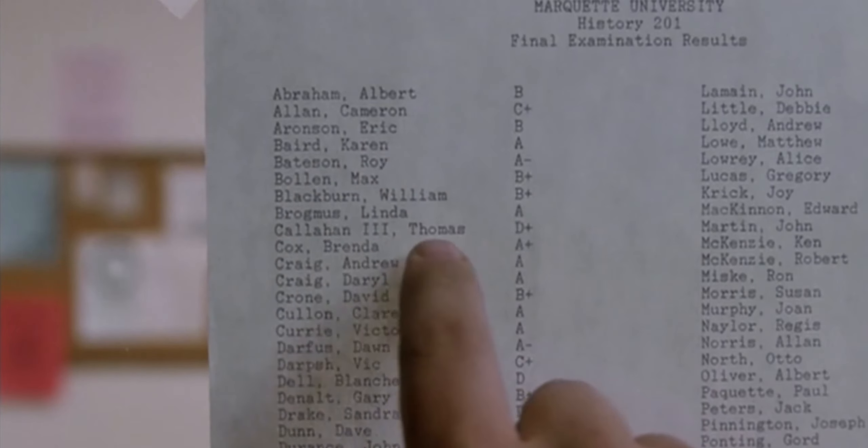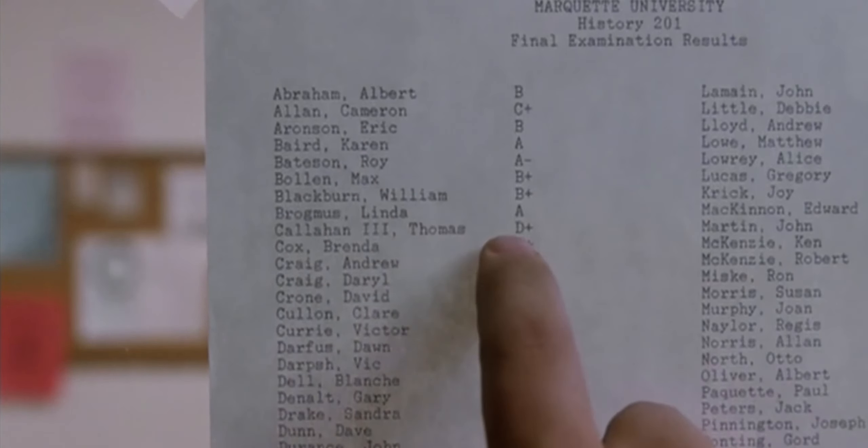I don't do well with school. D plus? Oh my god. I passed!